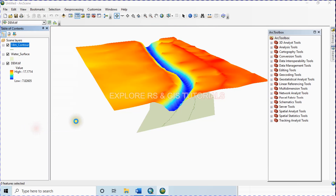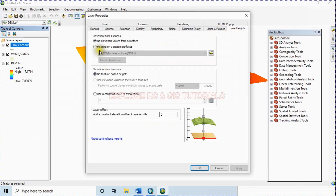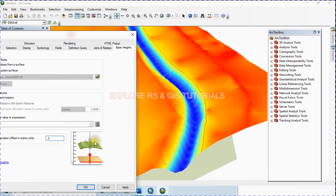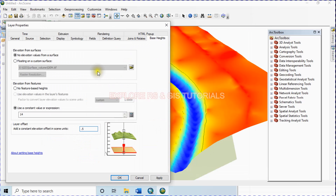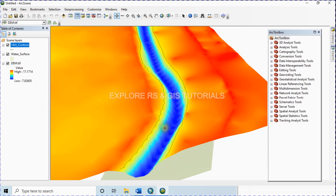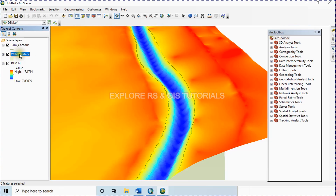Now select the 14-meter contour, go to Properties, and from Base Height use a constant value or expression. Type here 14, as this is the 14-meter contour — that is, it is 14 meters above mean sea level. For the layer offset, type 0.5 so it will be 0.5 meters above this position. Click OK. Now we can clearly see the contour line. Choose the water surface layer from the properties.